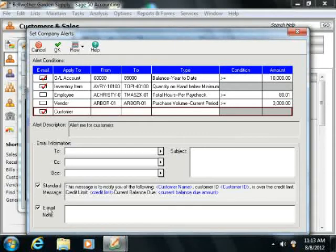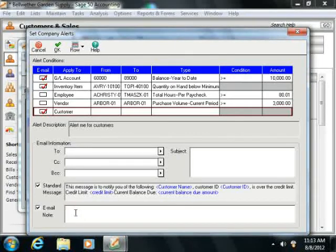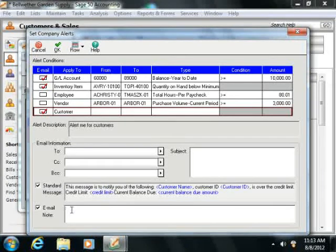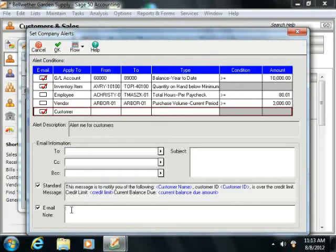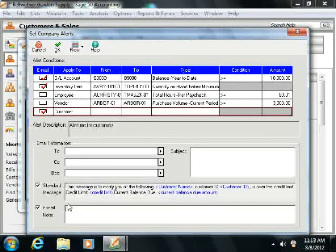You can also check the Email Note checkbox and then type in your own custom message that you would like these individuals to see once they get this email alert. It could be a comment or additional instructions on how to resolve the alert.